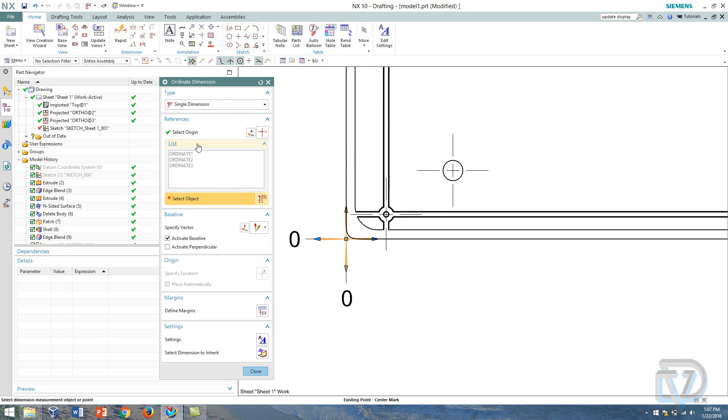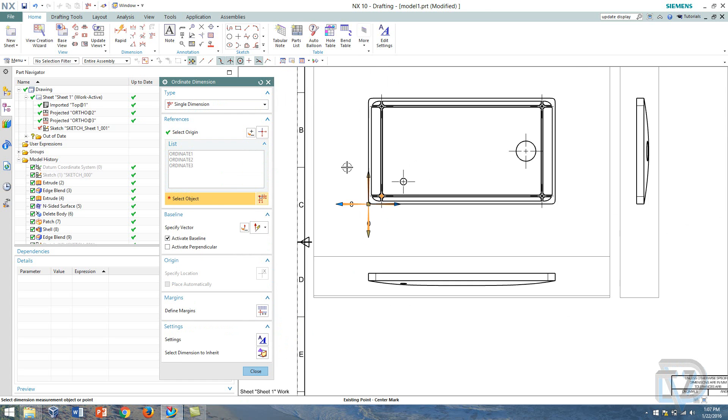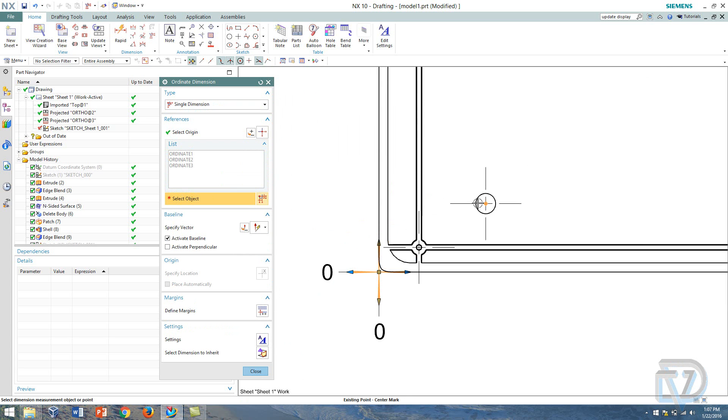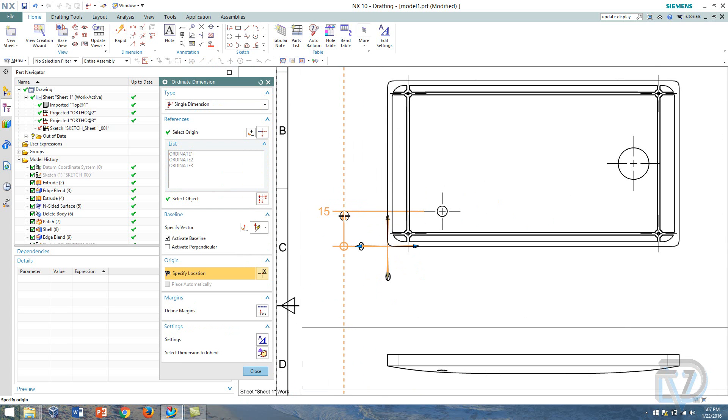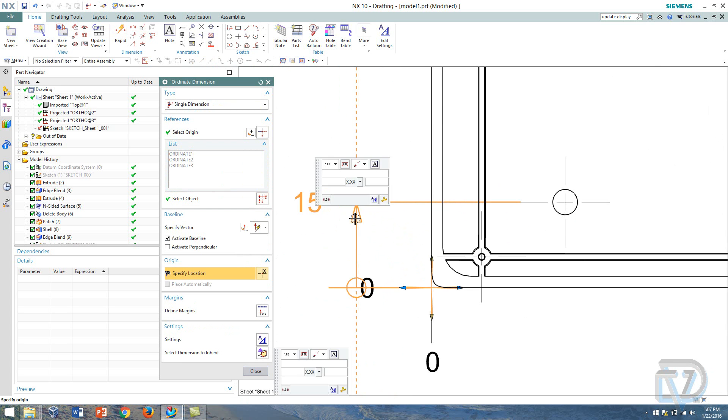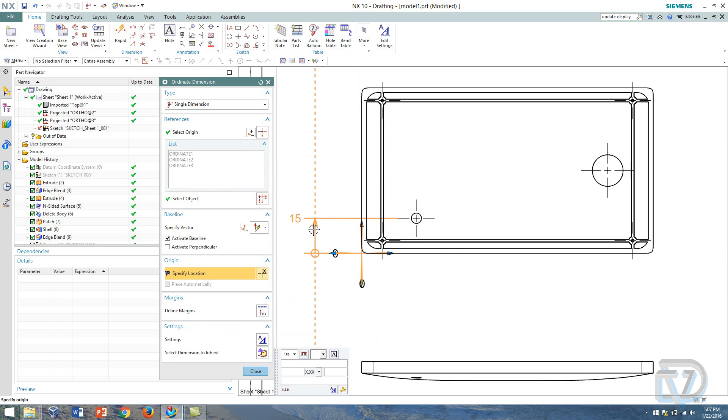And the next thing I want to do is actually select what I'm going to be dimensioning. So for this I want to dimension this hole here, so I'm going to go ahead and click the center mark. And as you can see I can specify the baseline.